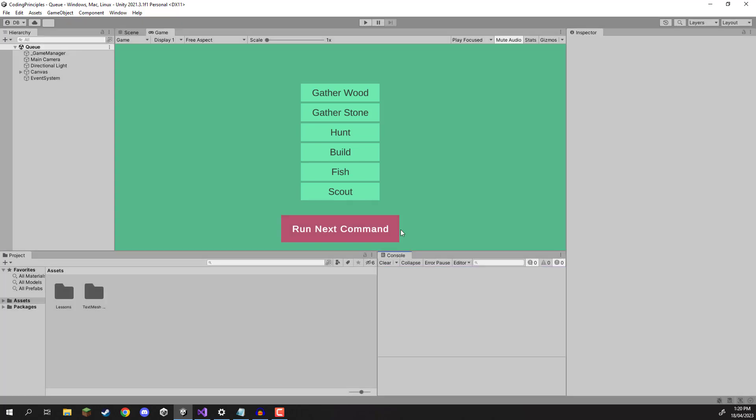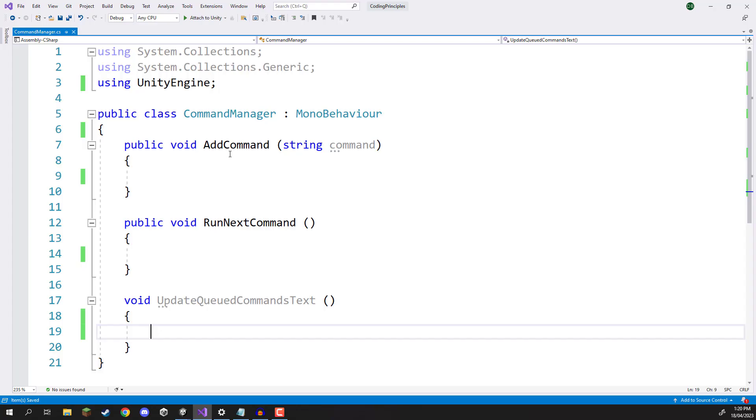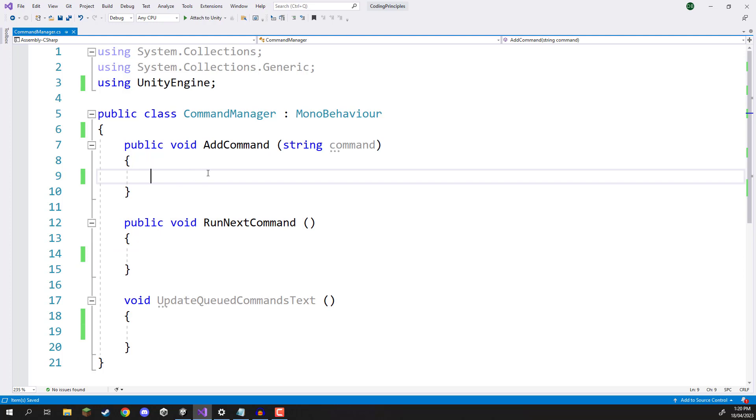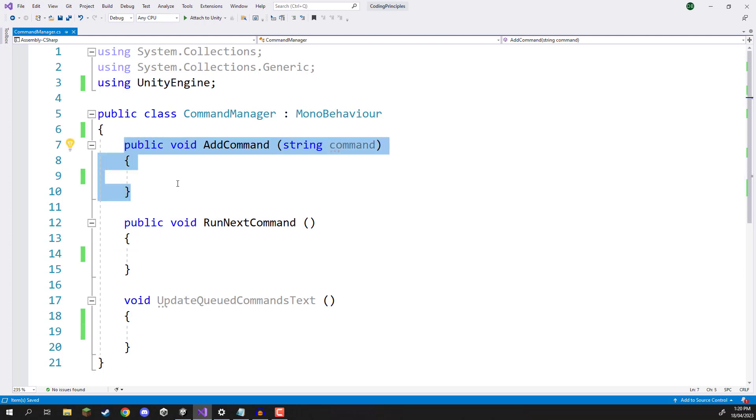Okay, so let's hop over into our script now and have a look at how we can set this up. So here in my script I've already got a couple of functions already created ahead of time just so that I don't have to reconnect them to the buttons.